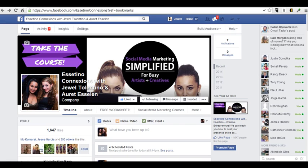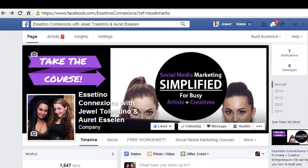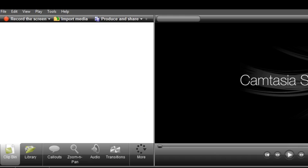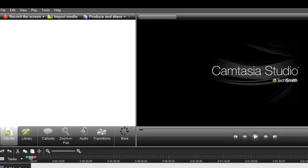You can use free software. This is a paid software. There's lots of tools online that you can use, but I prefer using Camtasia. It's what I've used from the very beginning, and it's what I use right now.